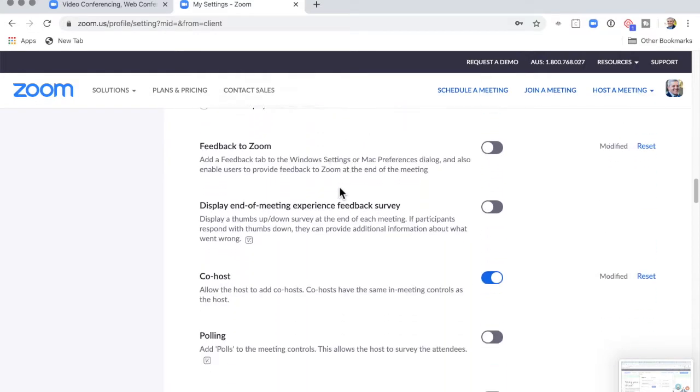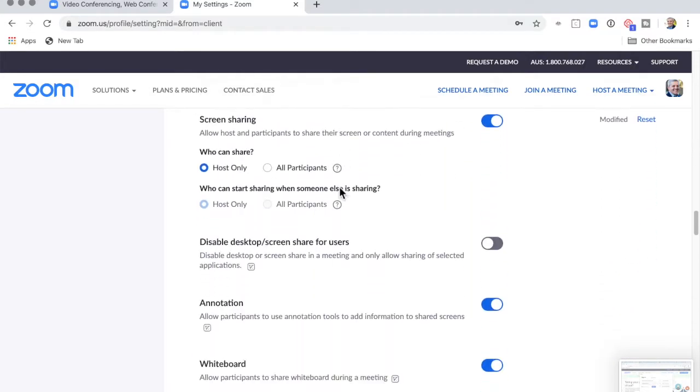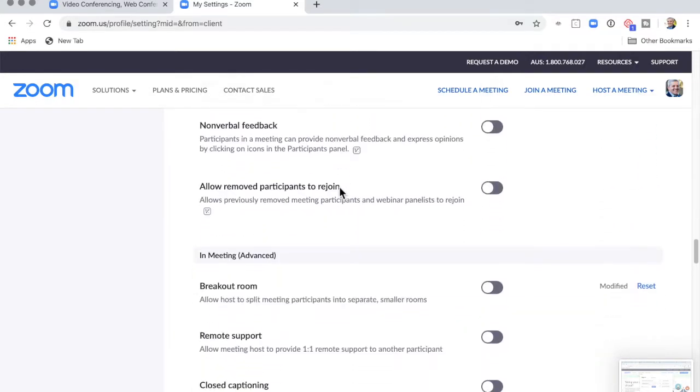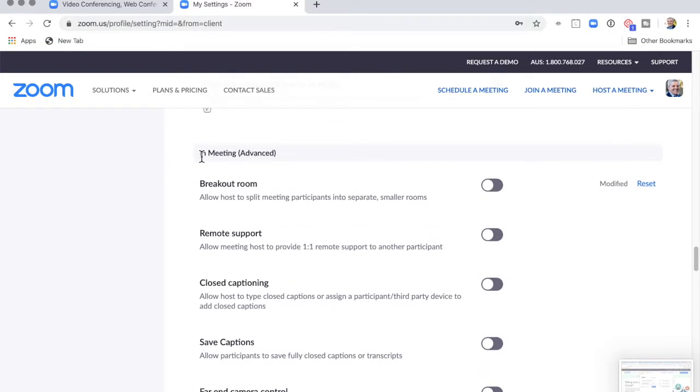This is an advanced one, so scroll down quite a bit to In Meeting Advanced, and you want to click the Breakout Room toggle.